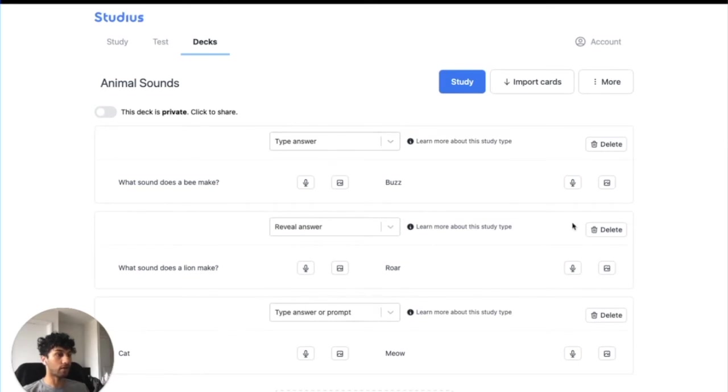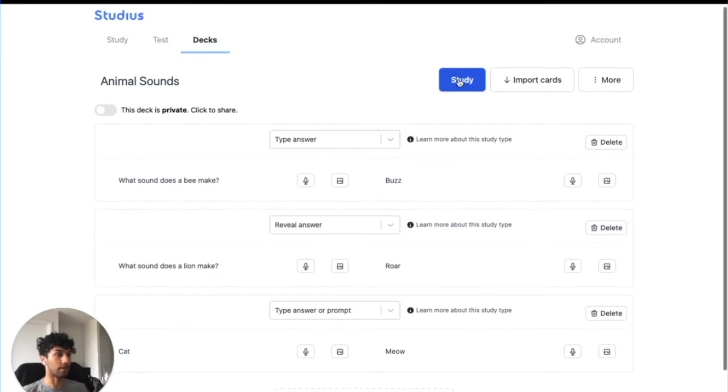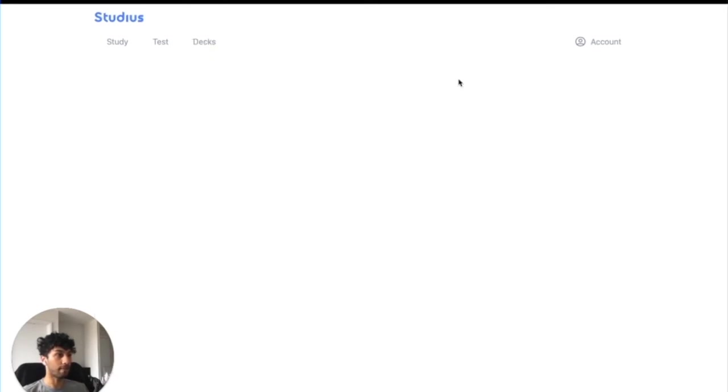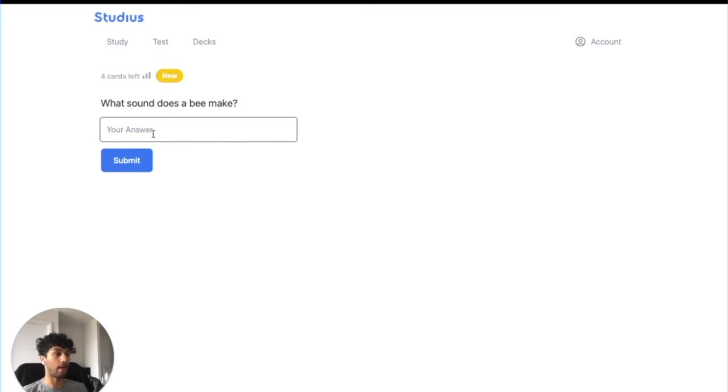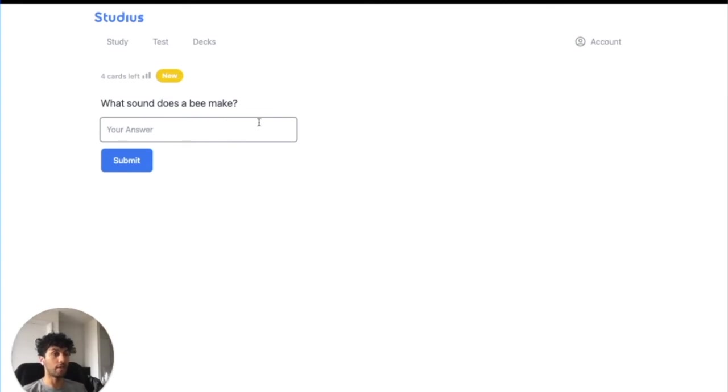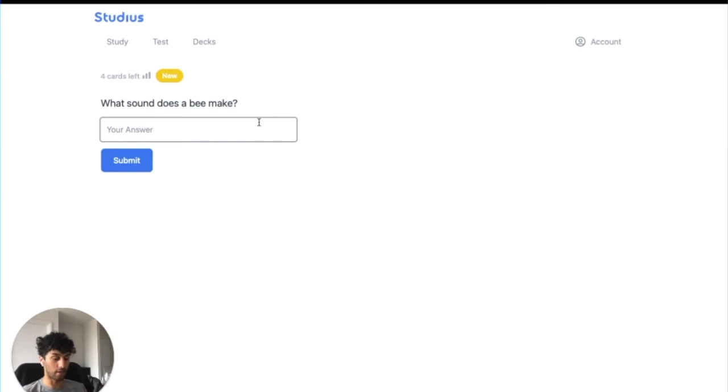Once you've finished creating your cards, you can click Study to begin studying. So Studius will begin showing you cards, and it'll start in a random order, essentially in the order that you've created them. But once you start studying them, it will decide what order to show them to you based on which ones you've gotten correct or not, and this is using the spaced repetition algorithm. If you want to learn more about it, we have an article and there are many things online. So let's start answering some questions.